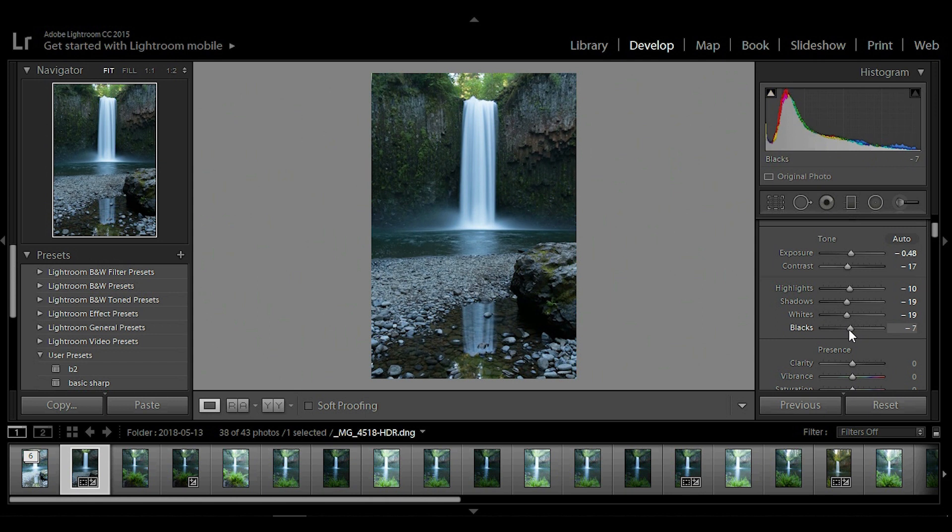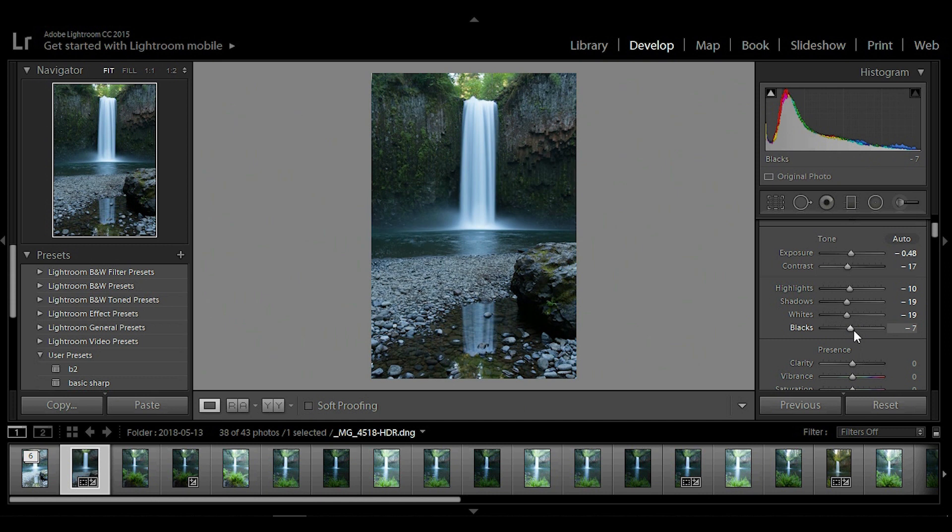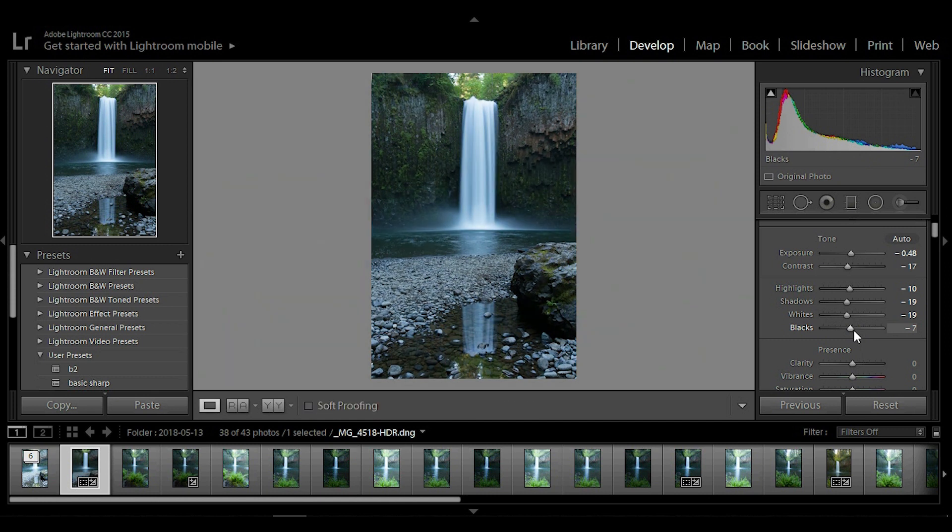So it looks pretty good right there. Let's take another look at the before and after. There we go, we've got some details. Okay, so this is the first instructional video.